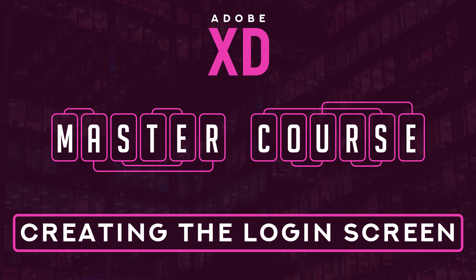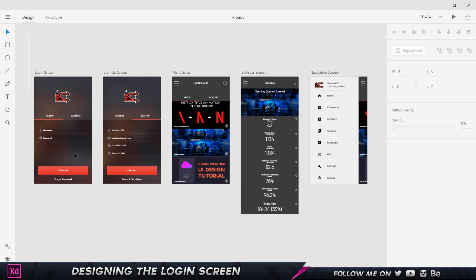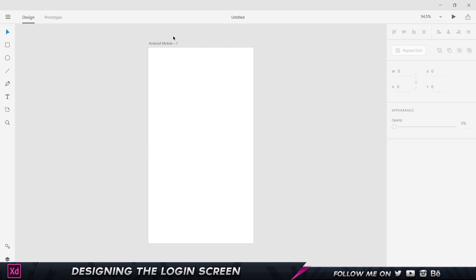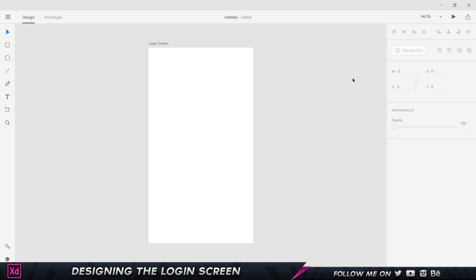Welcome back. Finally, in this part of the course, we're going to start creating our first screen for our prototype. Here are my final screens, and we're going to be recreating each of these artboards. We're going to start off with the login screen, so I'm going to double-click on this and call it 'login screen'.